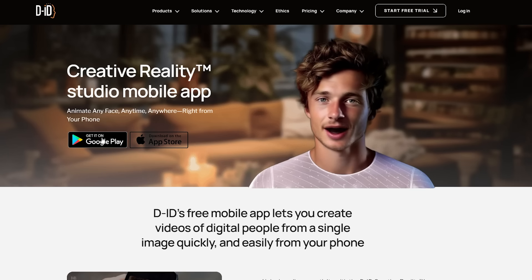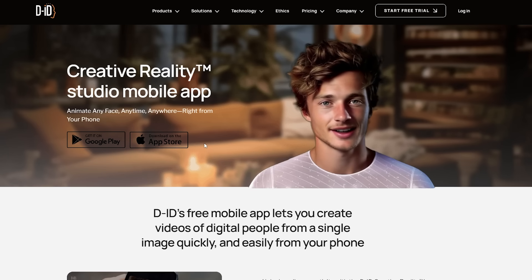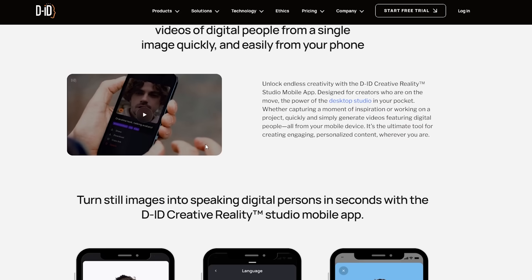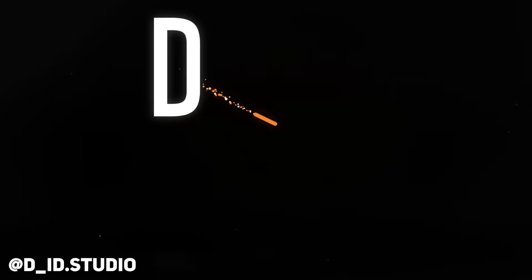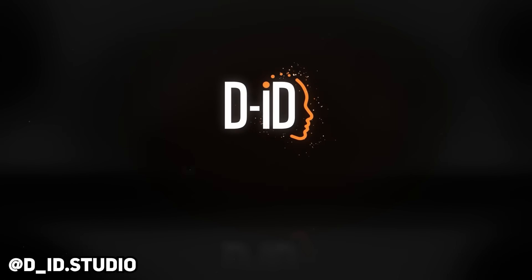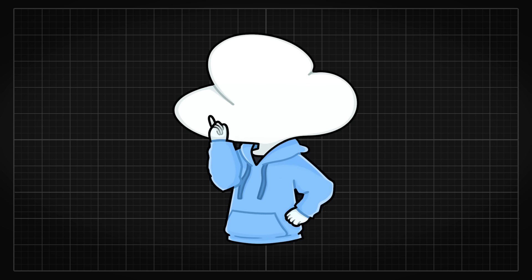Creative Reality Studio is available on both PC and mobile phones, so you can easily create videos, share them, and even tag D-ID.studio for more people to see. Thank you D-ID for sponsoring this video.